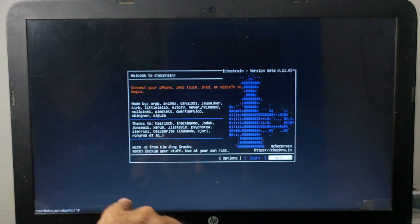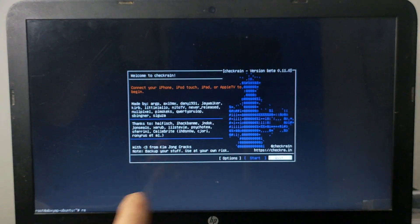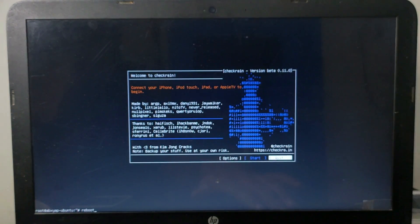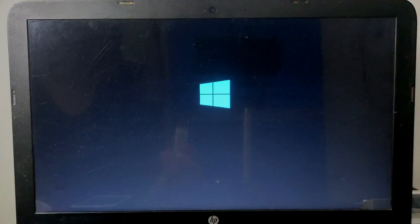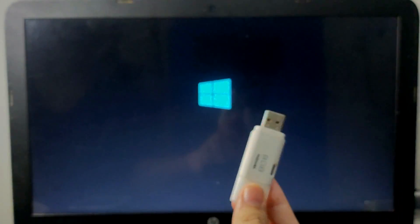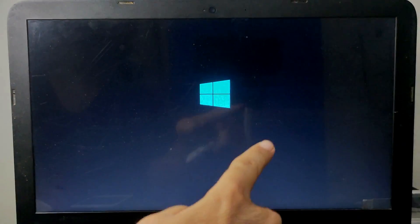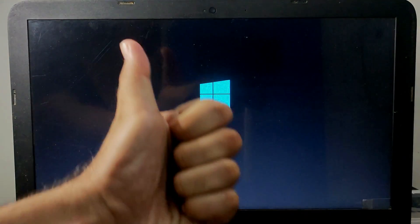For quitting Checkra1n, just quit the Checkra1n app and type the reboot command in the terminal and hit enter. After that, just remove your USB stick and you will get back to your Windows machine.